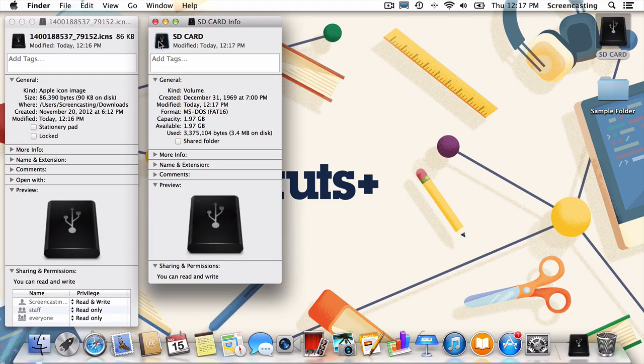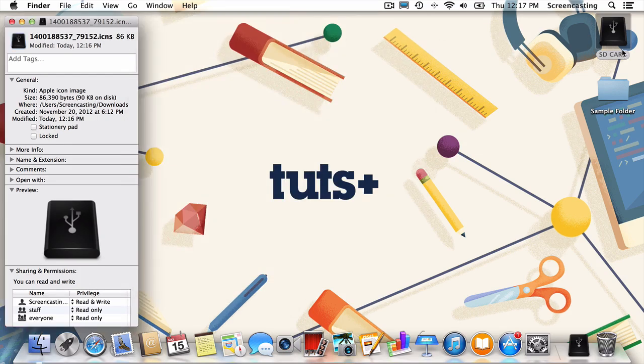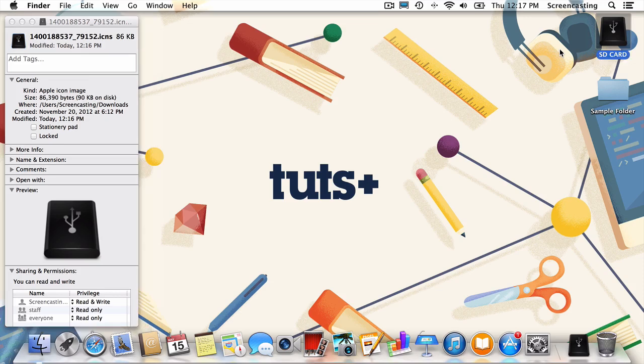Magical right? Our drive now has its custom icon. I'll repeat this process for a folder as well, so you can see how identical it really is. Since we've already copied the icon, I won't bore you with doing that again. Now I'll just find the folder whose icon I'd like to change.